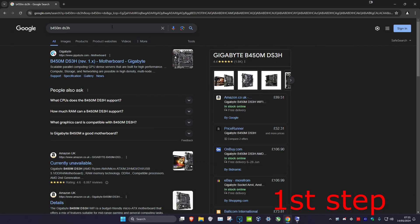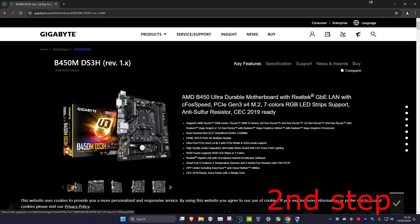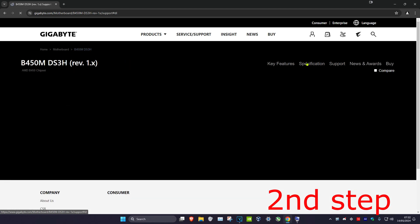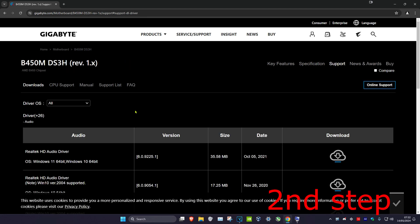Head over to any web browser and type in your BIOS name to find your motherboard's website. If you're using the B450M DS3H, note there are two versions — I've got version one, you might have version two — so go to the correct website. Once you're on the website, click on 'Support' and then click on 'CPU Support'.